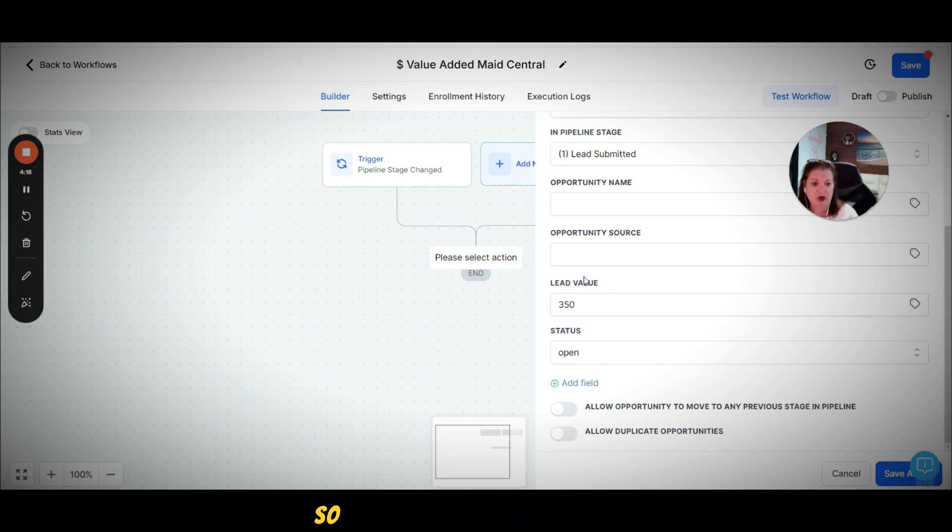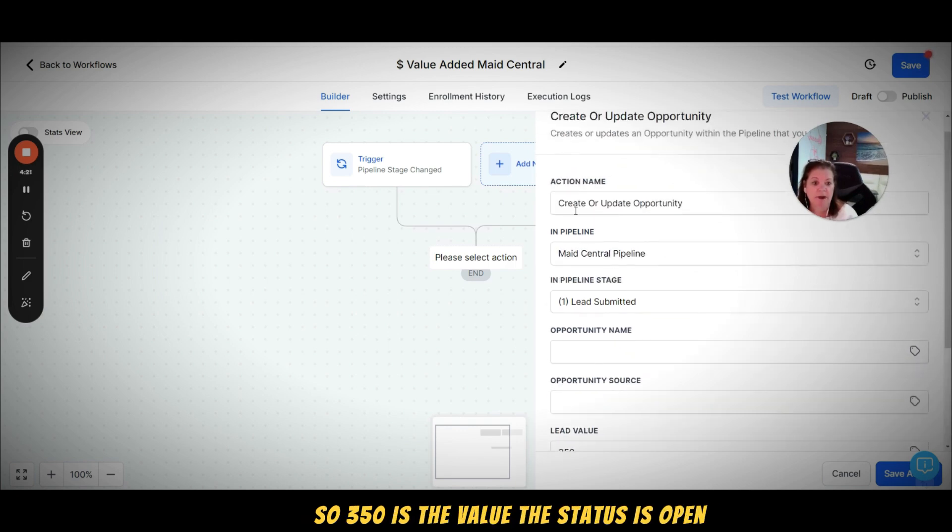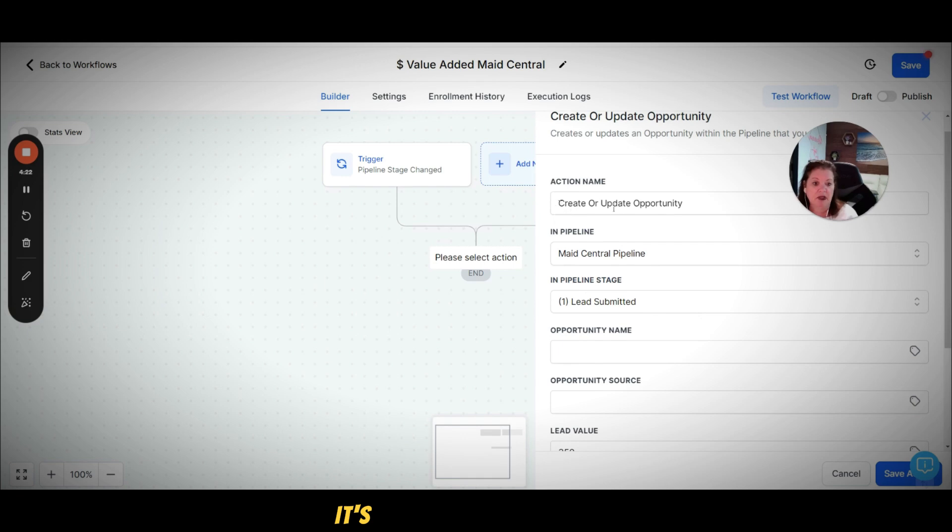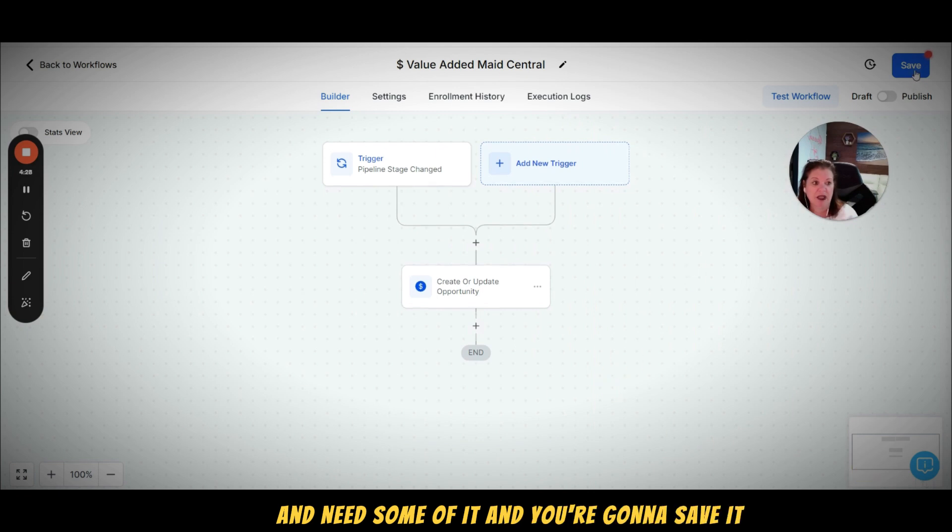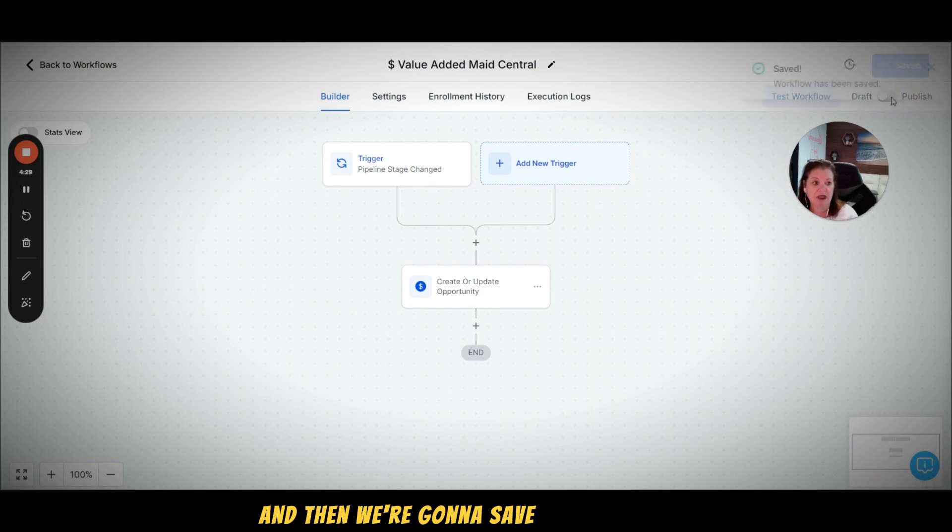So 350 is the value, the status is open, it's a create or update opportunity, you want to tell what pipeline it's in - Maid Central, lead submitted - and you're going to save it. And now we're going to save this and we're going to publish it.